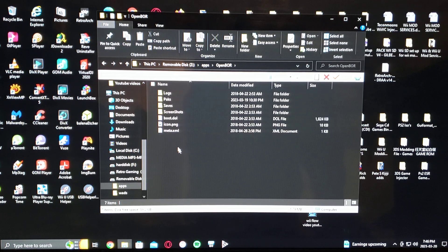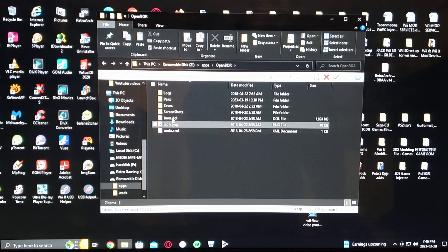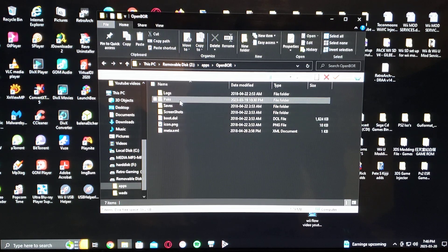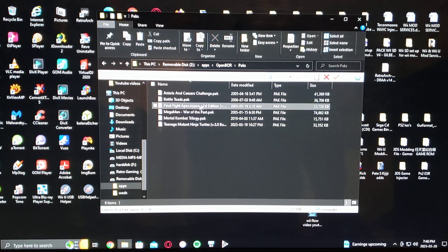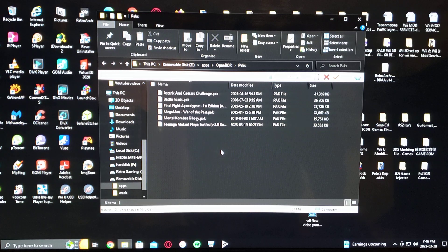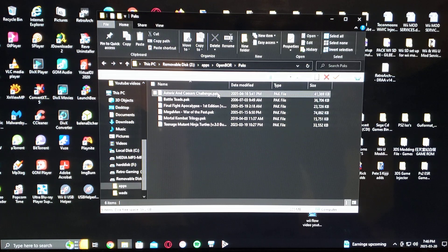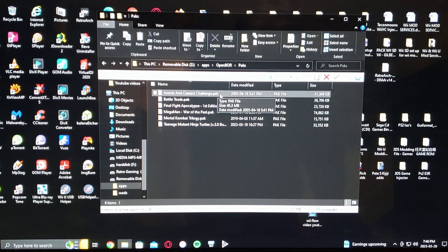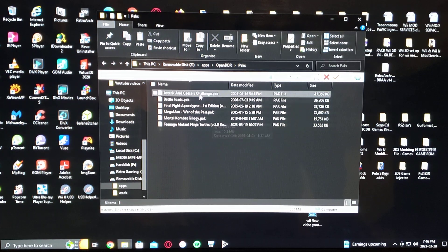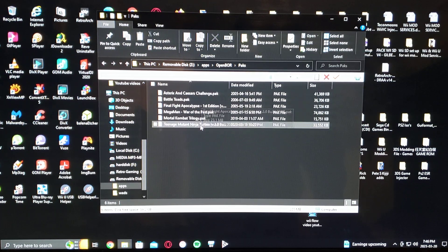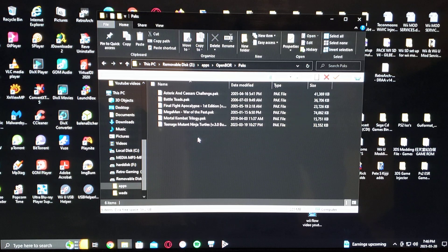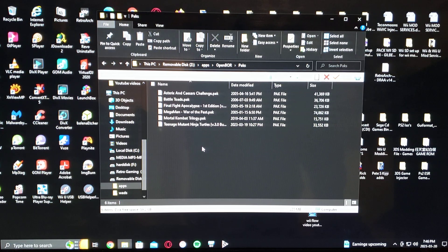And this is where you put the games as well. They come in packs. So right here, they got to be in the .pak format. So I have six games in here. This is the format you got to have them in.